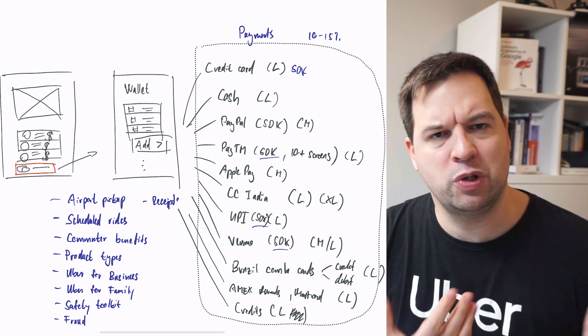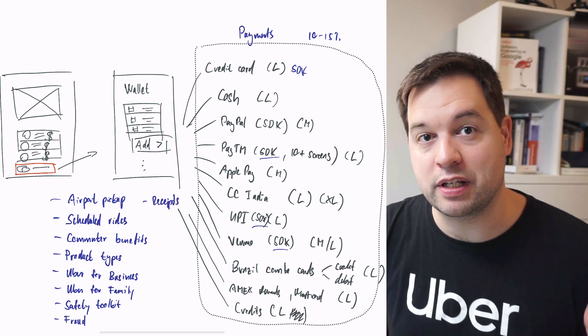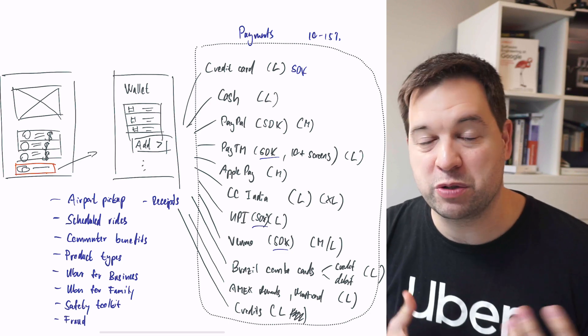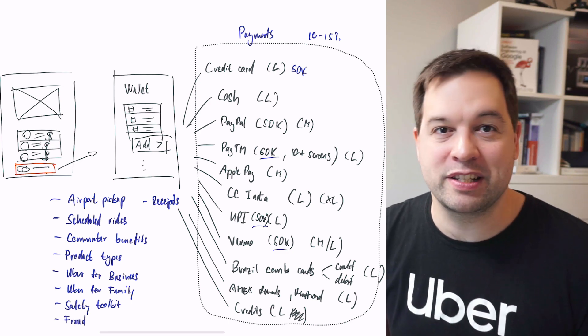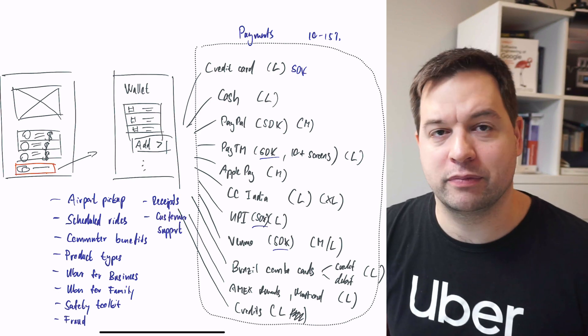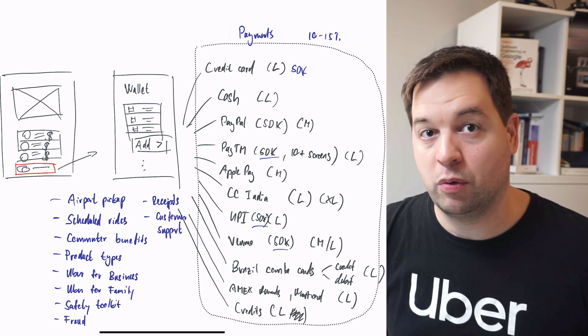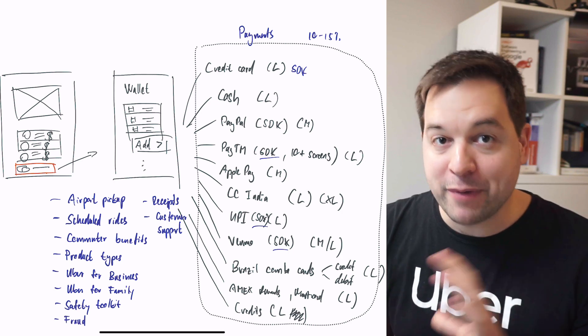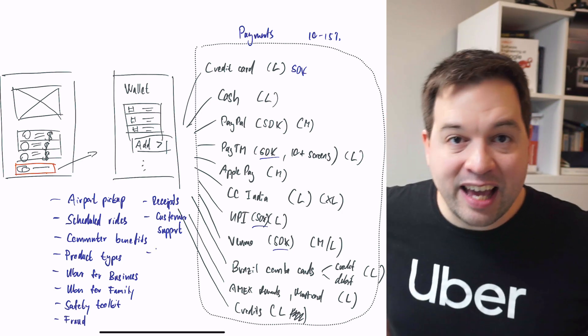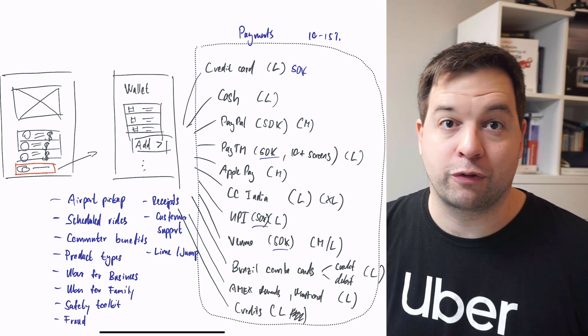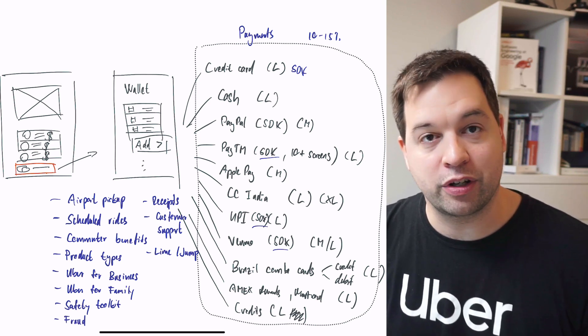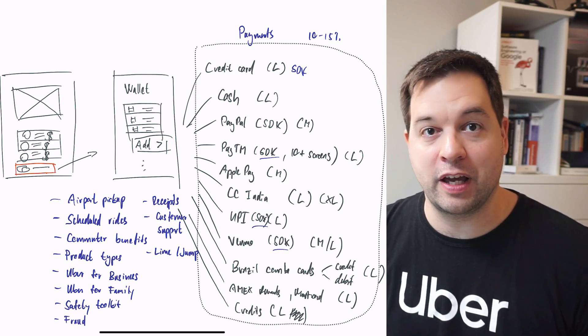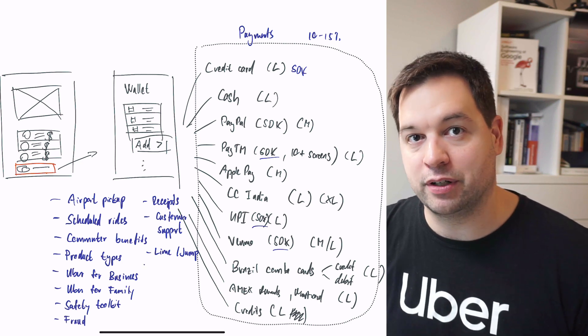Receipts. You might not think too much of it, but especially if you're a business user, you need those receipts. There's some client-side logic, not too much, but again, because of all the different countries, it accounts for some. Customer support - have you ever had a problem with your Uber? You can complain in the app, and you can have messages go back and forth in the app. Some code there as well for that. Lime or jump integration. Jump is no longer a thing, unfortunately, but Lime is still there. If you're in an area where you can get scooters or bikes, it shows up in the app. There's a bunch of code shipped to make that happen.